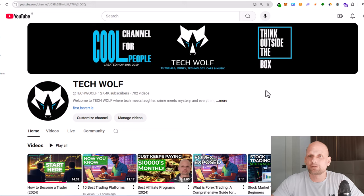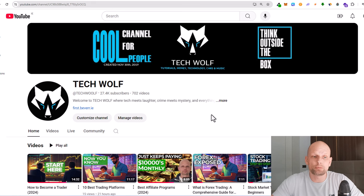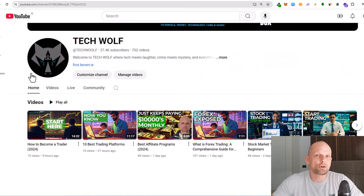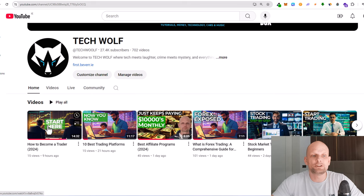Hello guys and welcome to Tech Wolf. In this video, I'm going to show you how to turn off comments on a YouTube video. So here I am in my channel, and let's say I want to turn off comments on any video.